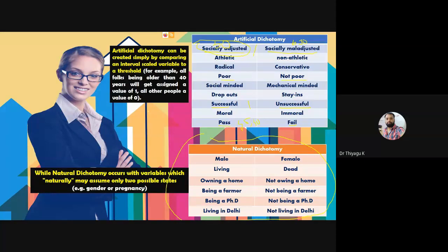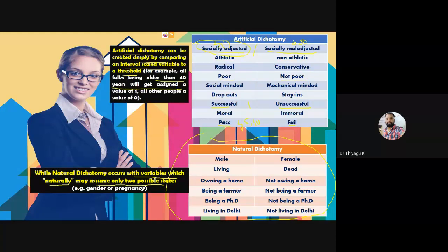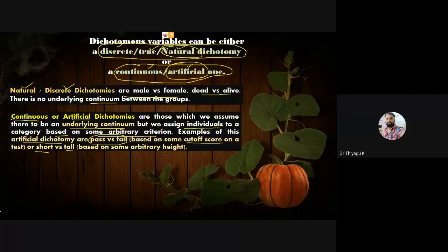Natural dichotomy occurs when a variable naturally assumes only two possible states. Artificial dichotomy is created by comparing an interval scale — the data may be continuous but for our purpose we classify into two. For example, all people older than 40 years get assigned a value of one, all others get a value of zero.